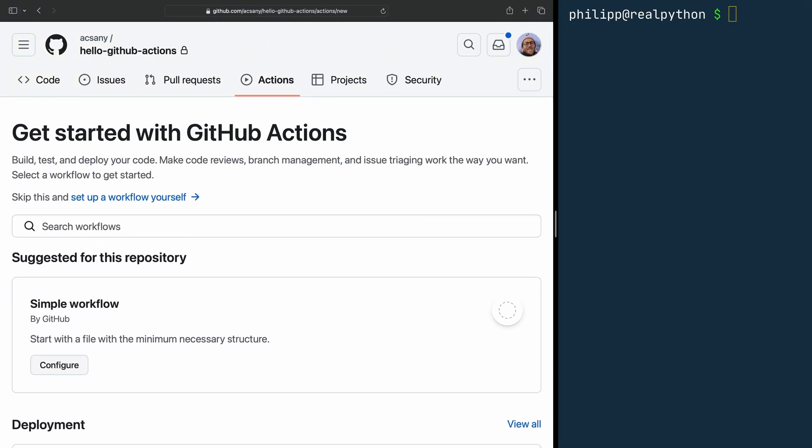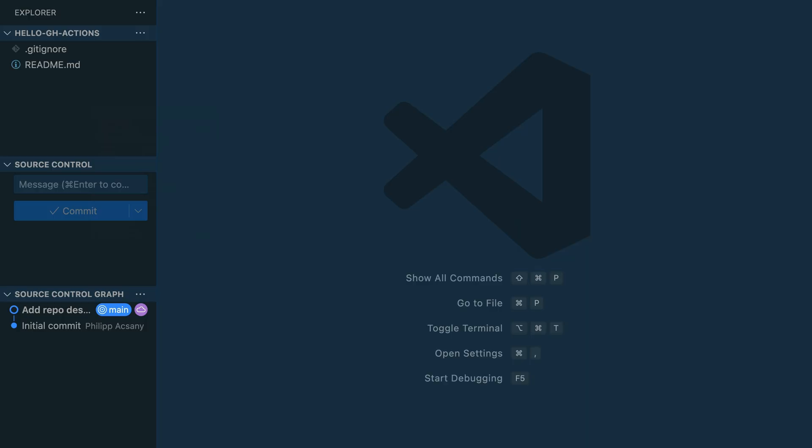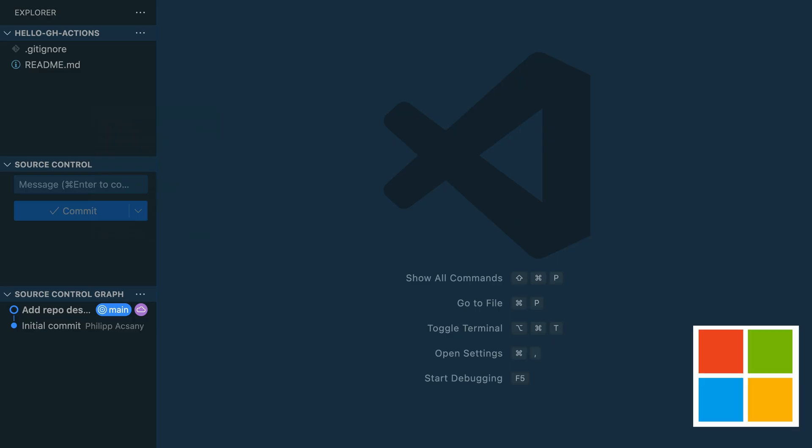And by this course, I mean now. Hop over to your editor. I'm using VS Code, but of course you can use any other editor of your choice. One convenient thing about VS Code, though, is that it's tightly coupled with GitHub. You're welcome.